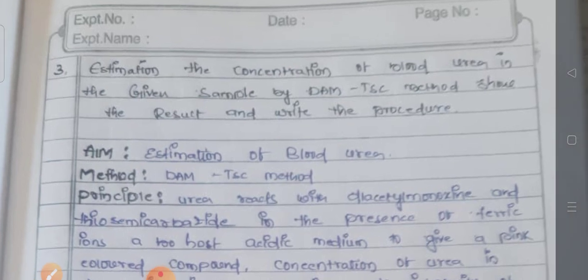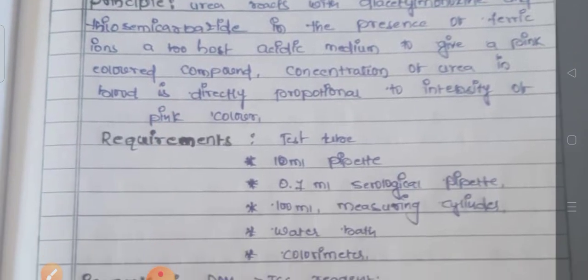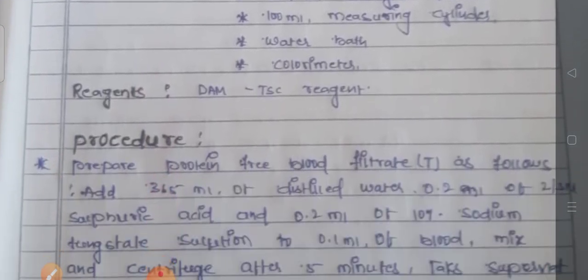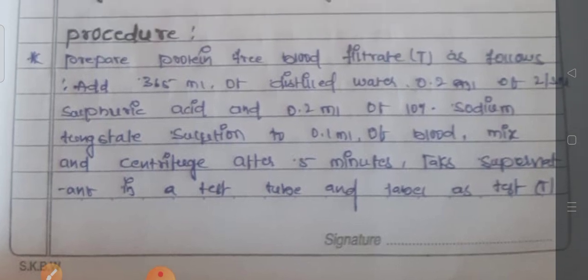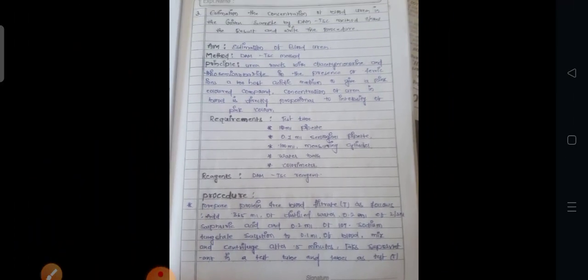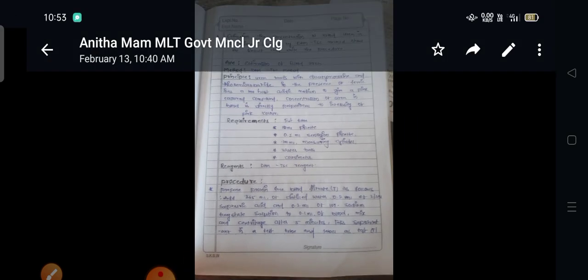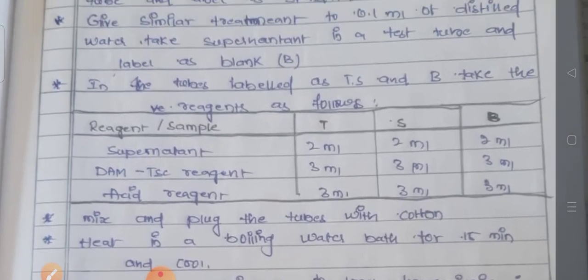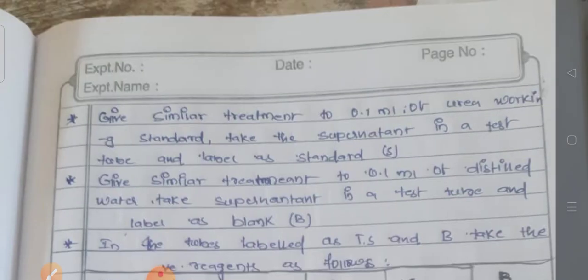Another question: estimation of blood urea in the given sample by the DIAC method — show the result and write the procedure. The answer covers the aim, method, reagents, pre-reagents, and procedure, with continuation of this answer.